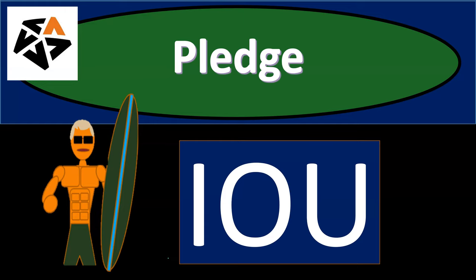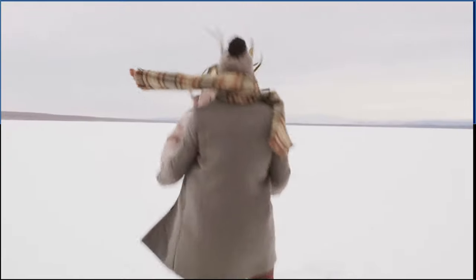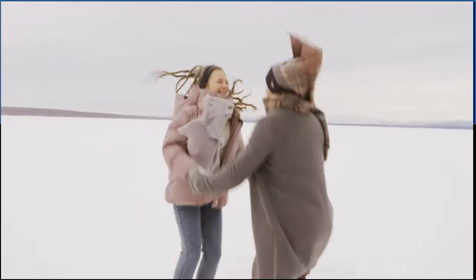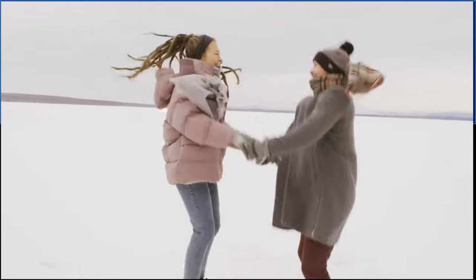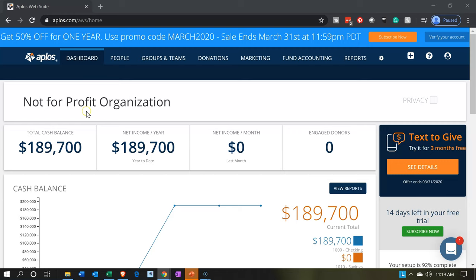In this presentation, we're going to enter a transaction related to a pledge in our accounting system. Here we go with Aplos. Here we are in our not-for-profit organization dashboard. Let's jump on over to Excel to see what our objective will be.